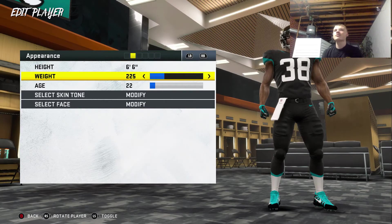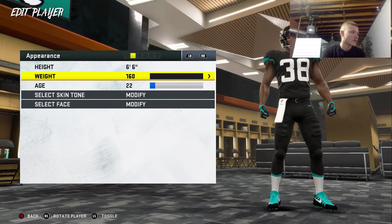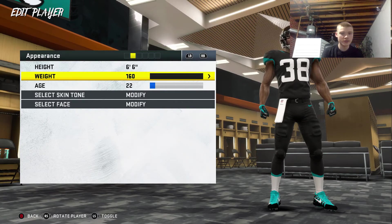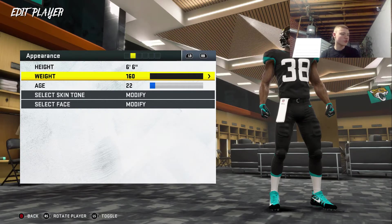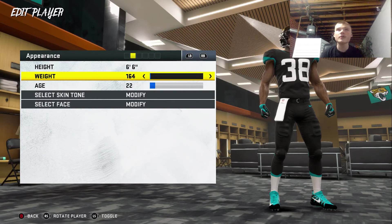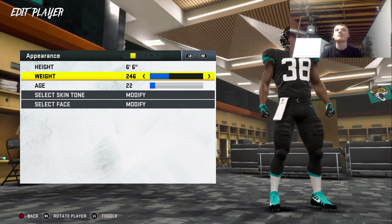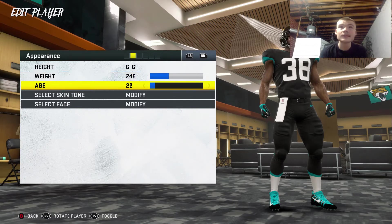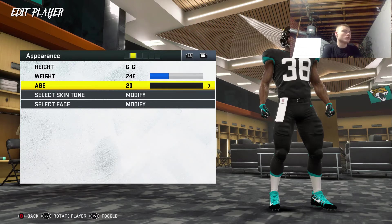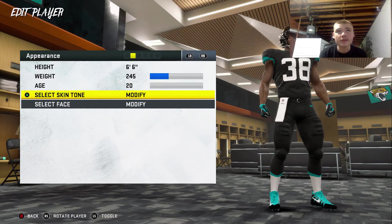Now we gotta see his weight. It goes from 160 to 400. Hey Google, pick a number between 160 and 400. 245. 245 is a pretty good size for a running back, especially at his height. It goes 20 to 40. Hey Google, pick a number between 20 and 40. This thing is glitching so I'm just gonna go 20. That's close enough.